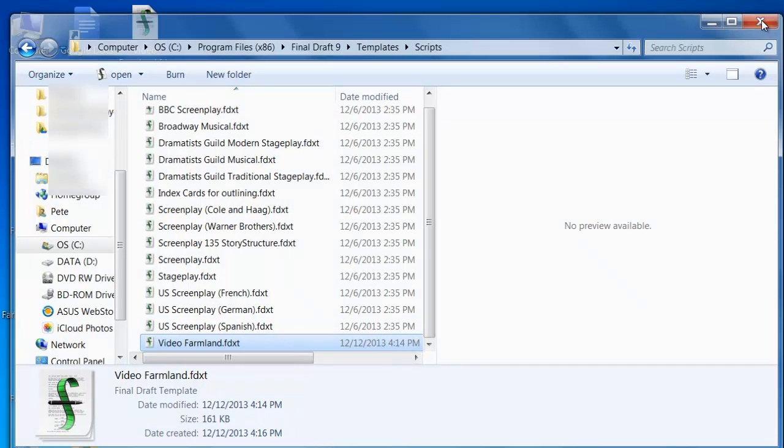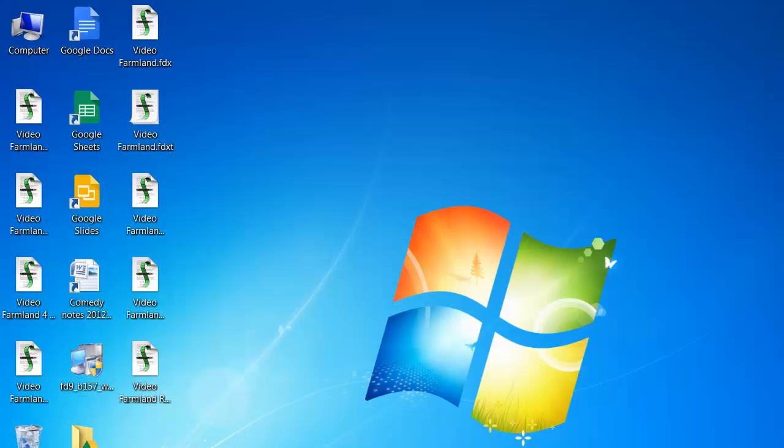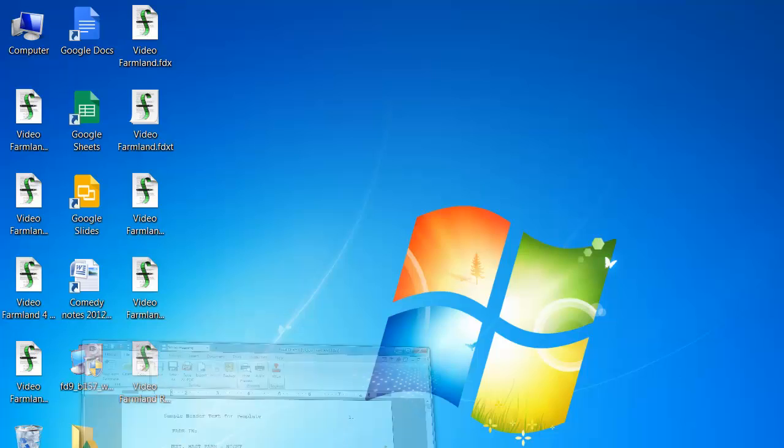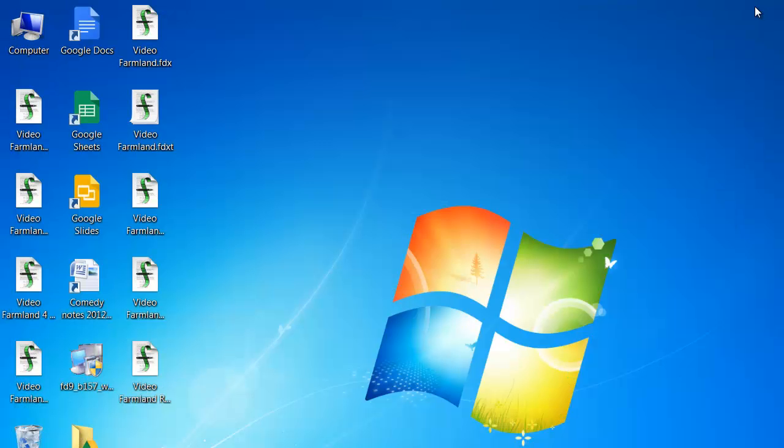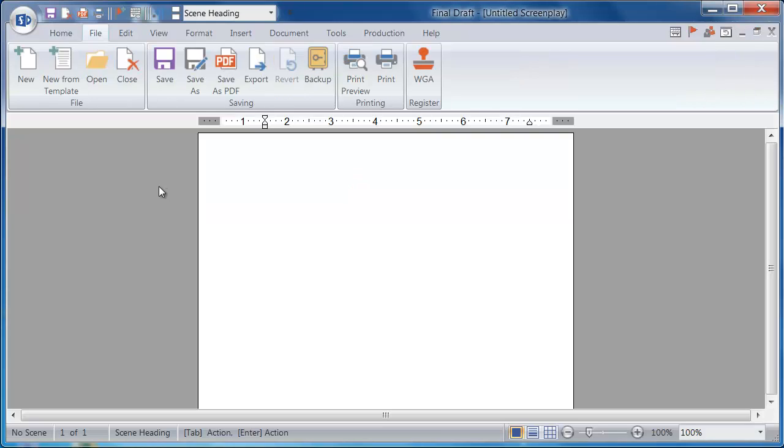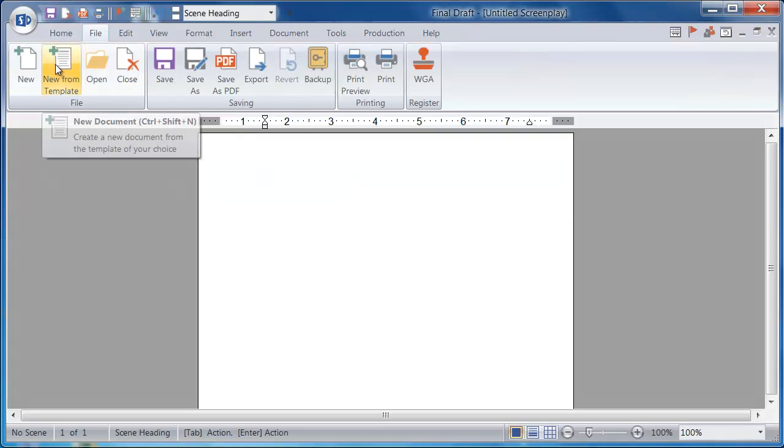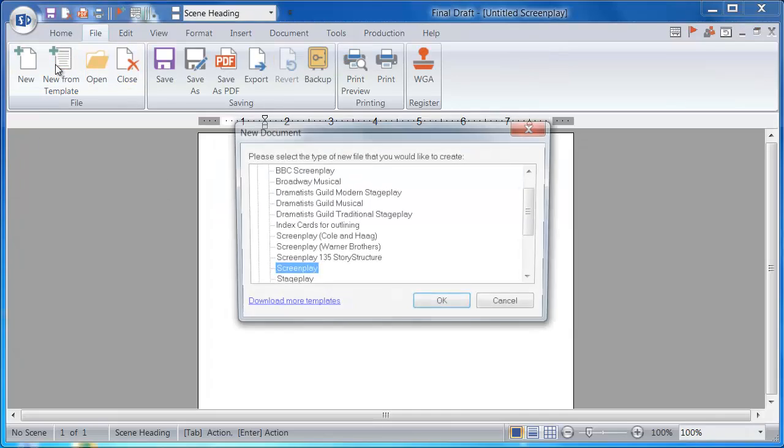I'll close this, and then I need to exit Final Draft so that it can access that new template. So I will close and relaunch Final Draft 9. Once I have Final Draft 9 open again, I'll go to File and New from Template.